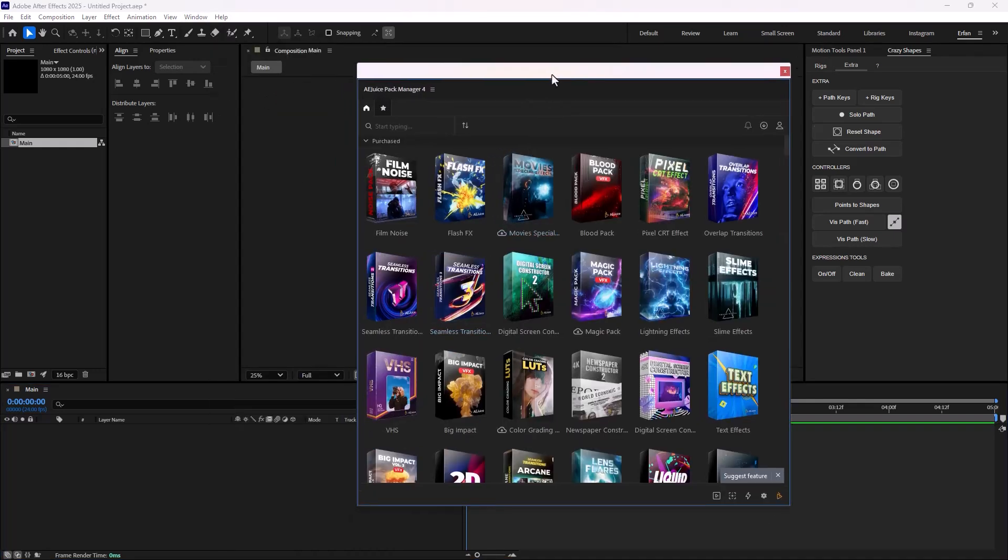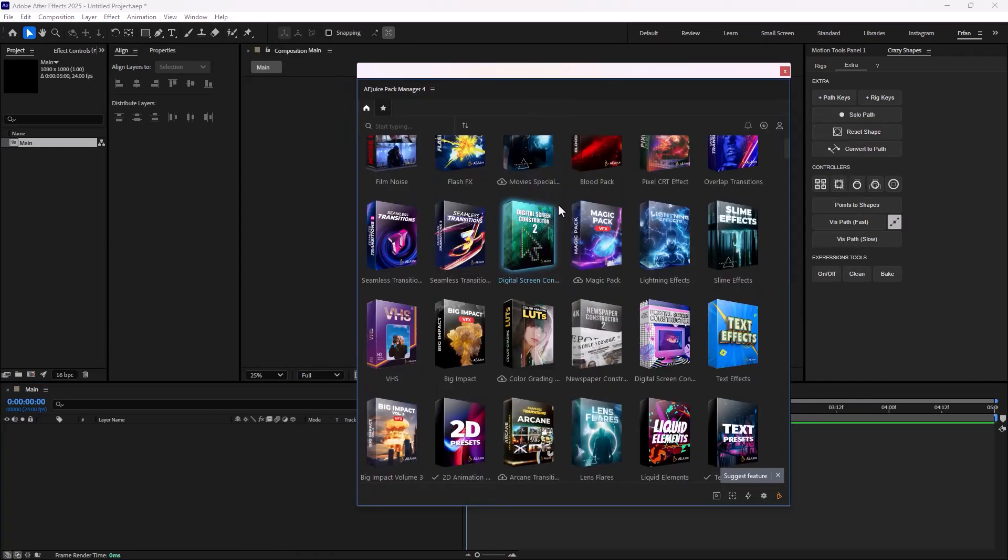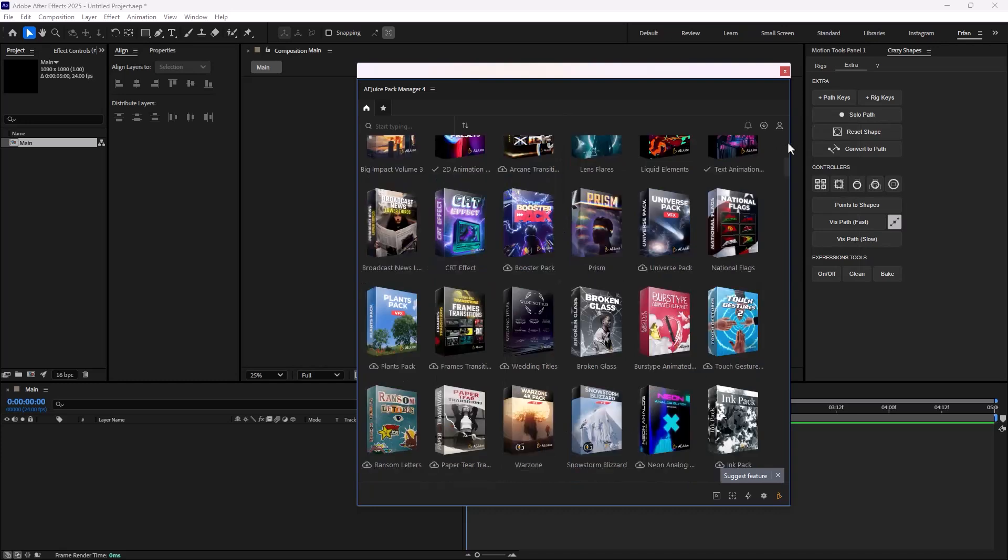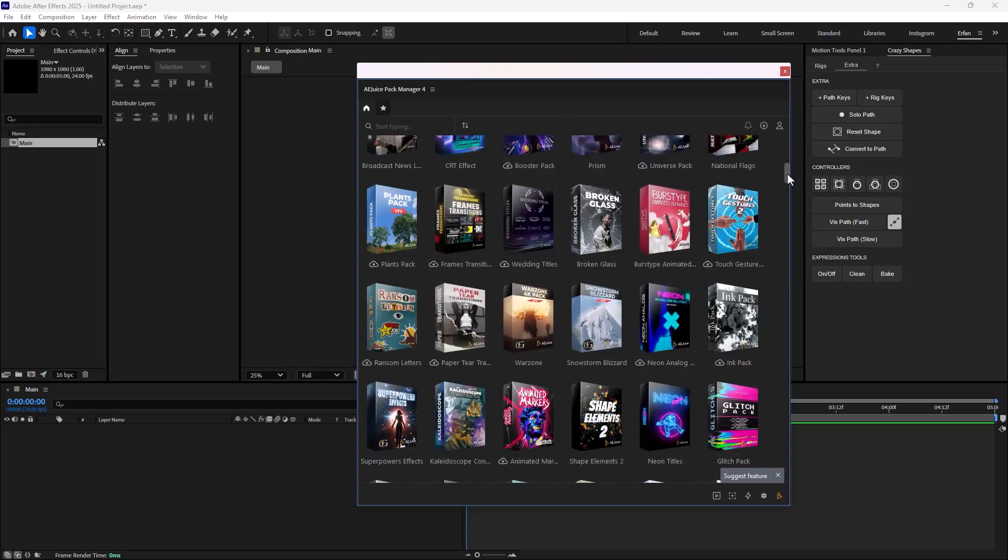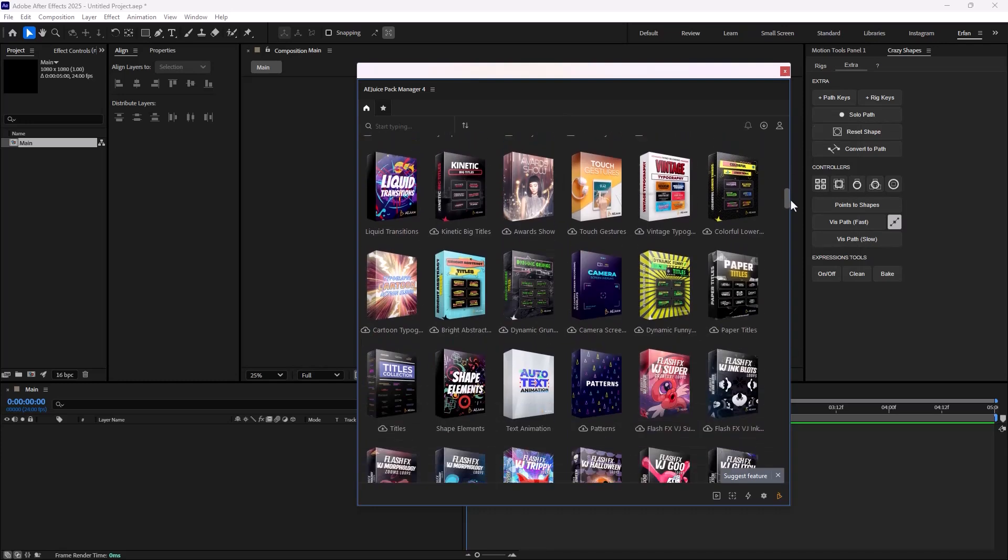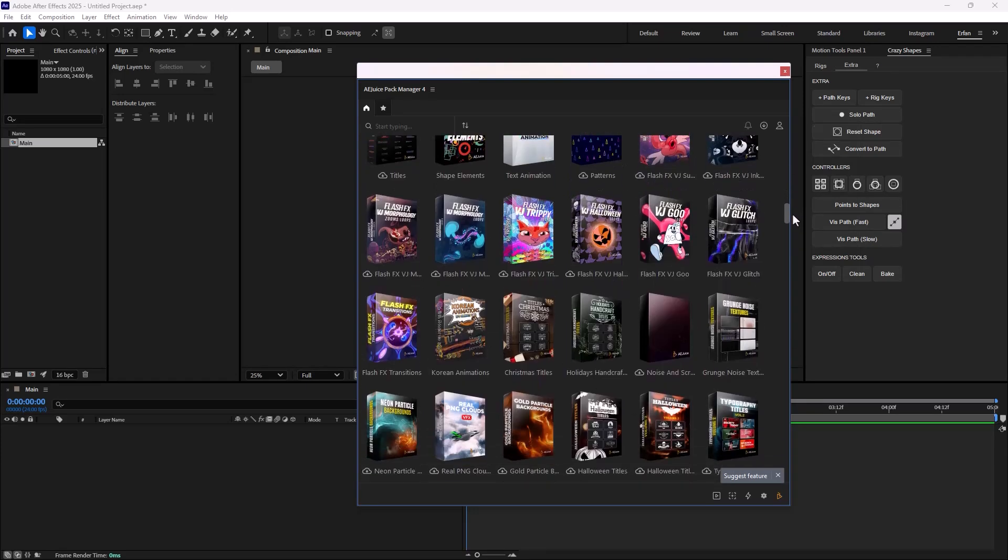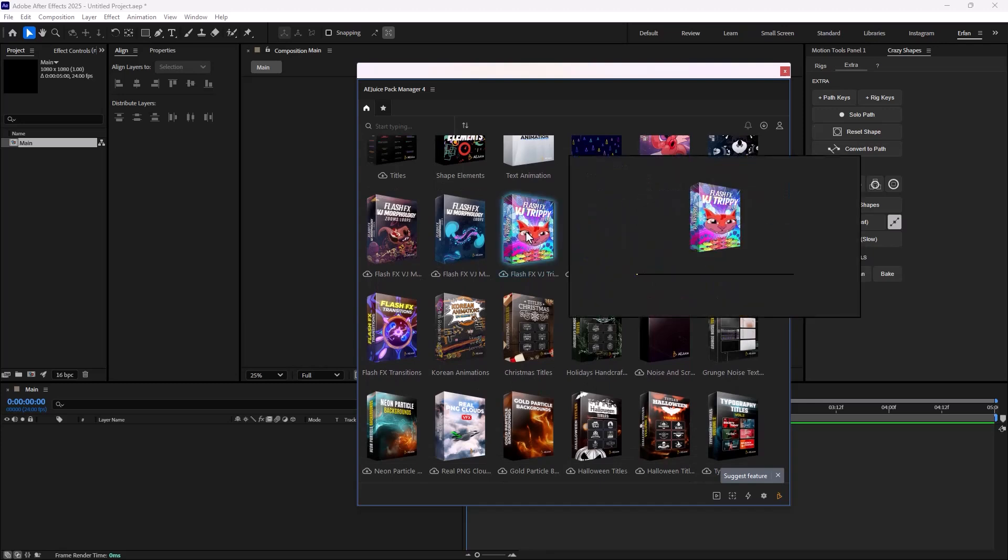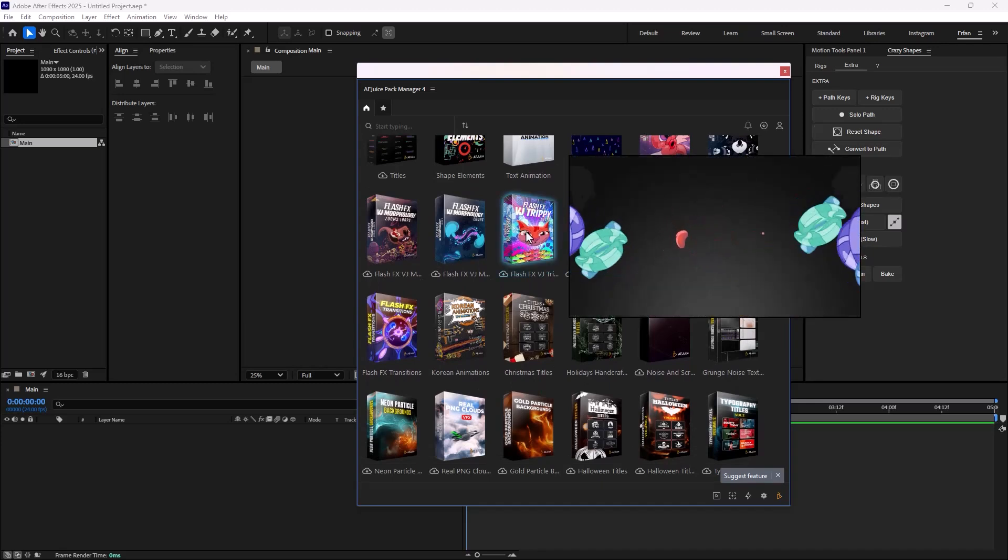As soon as you open the Pack Manager, you will be presented with a lot of templates that you can use for almost every project. And the thing is that when you highlight on them, for example, I'm just going to highlight on the Flash FX, you will see the preview of the template.